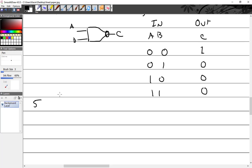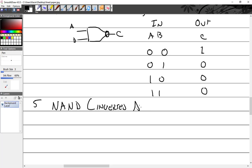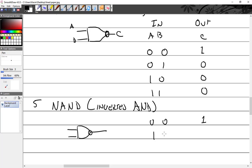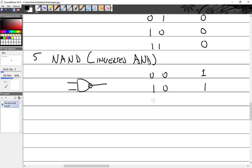Five is the NAND, N-A-N-D, which is inverted AND. So we just take the AND and invert it. A zero and a zero is going to equal a one. One and a zero would equal a one, because in an AND you should have one and one should be a zero, so just remember to invert it. Zero and one is going to be one, and then a one and one is going to be zero.